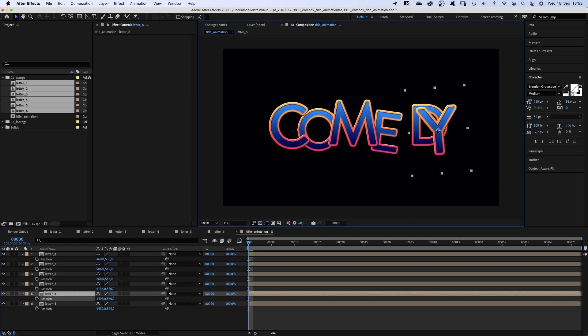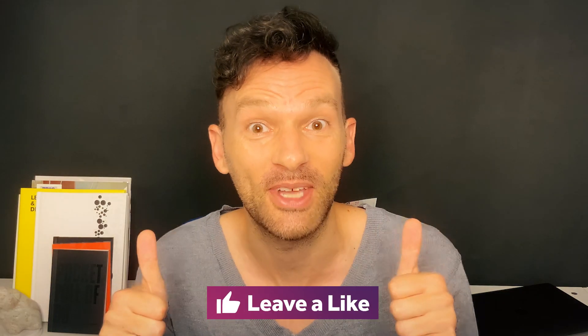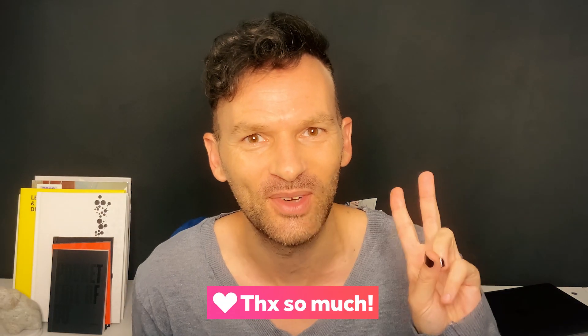That's basically the end of the title animation. If you like this video so far, please give it a thumbs up. I'd really appreciate it. Thanks very much.